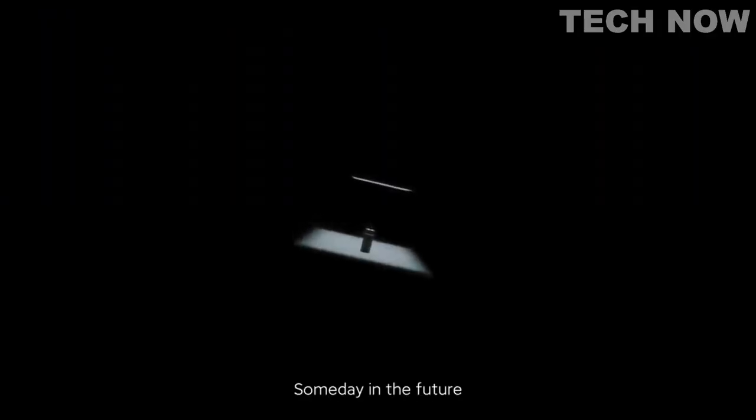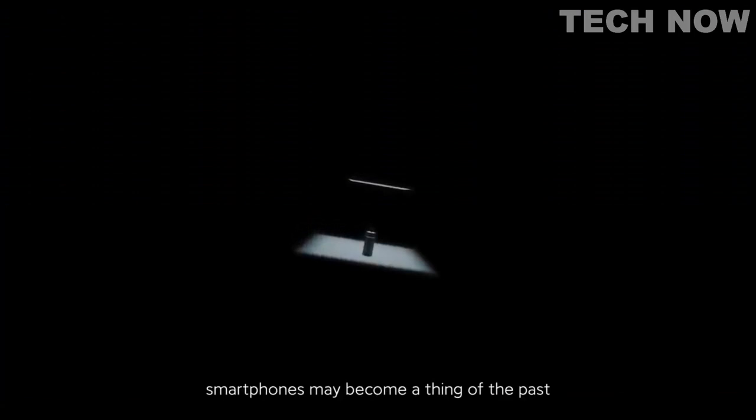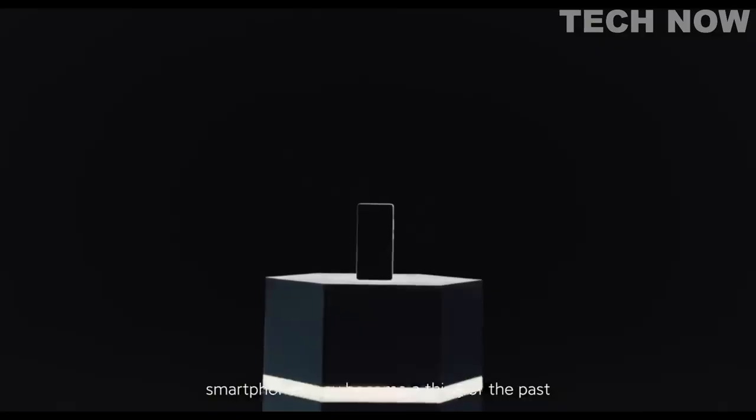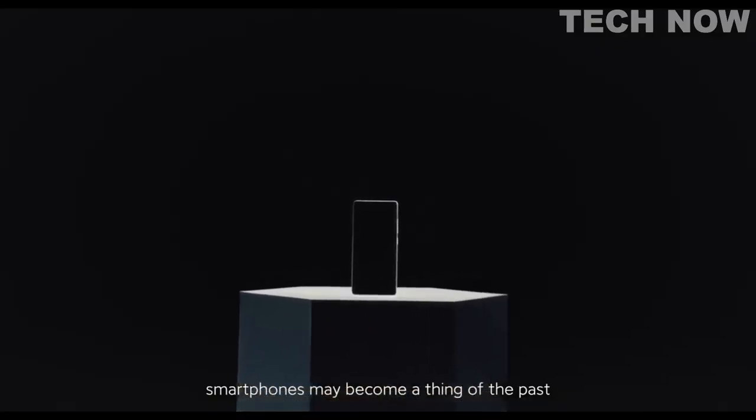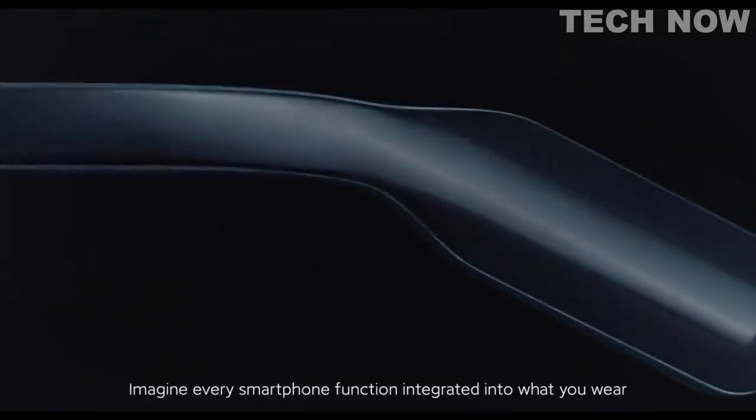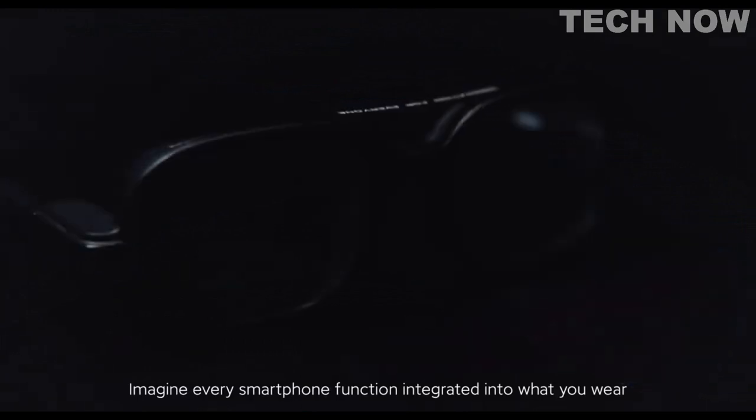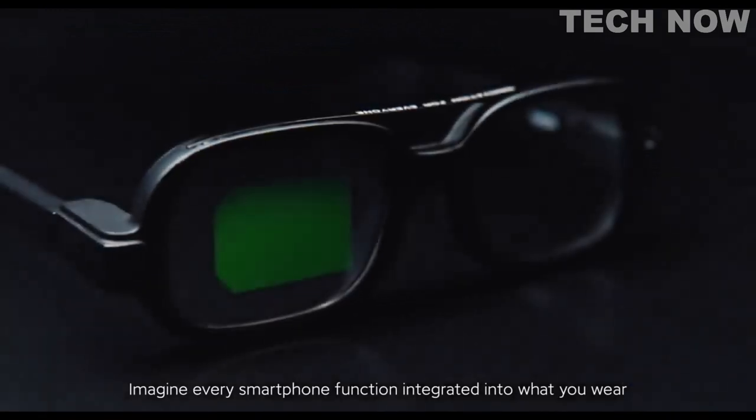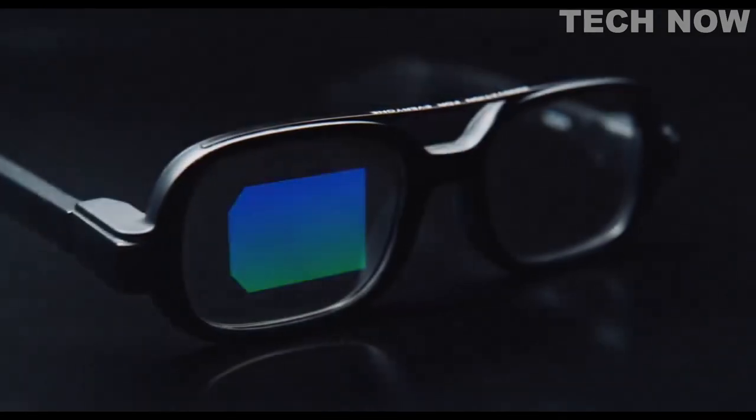Some day in the future, smartphones may become a thing of the past. Imagine every smartphone function integrated into what you wear.